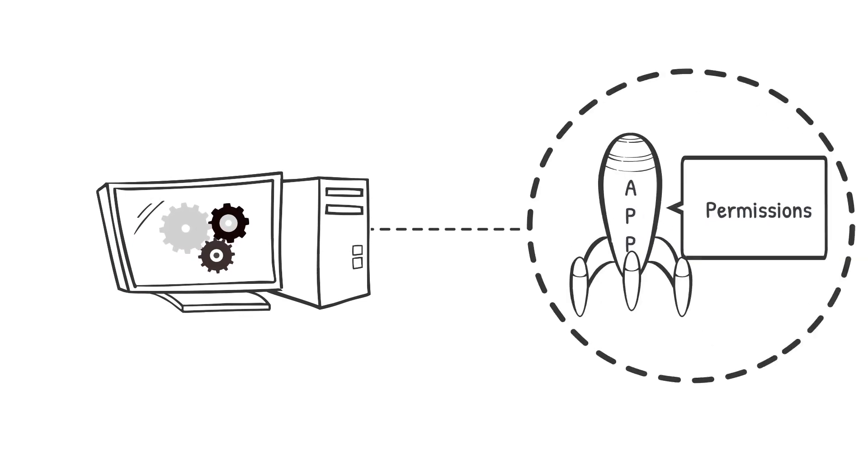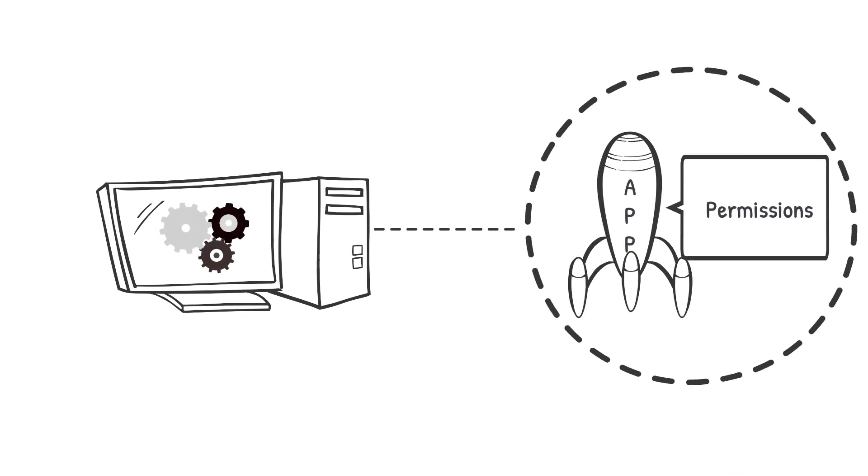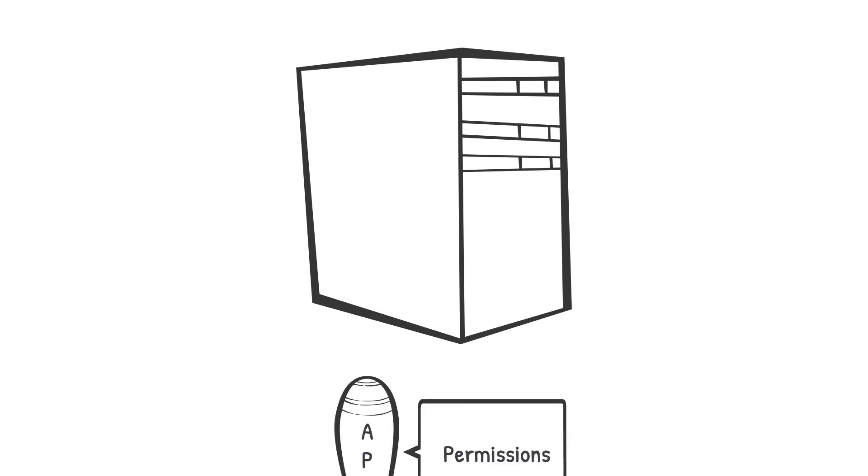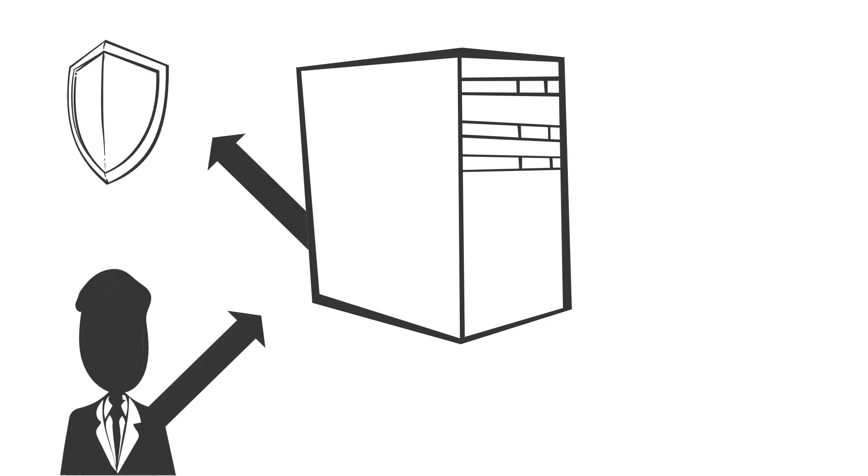Once installed on an endpoint, the EPM agent can be configured to audit events, such as when an application is launched and what permissions an application is launched with. These events get sent to the EPM console so an administrator can use them to create policy.